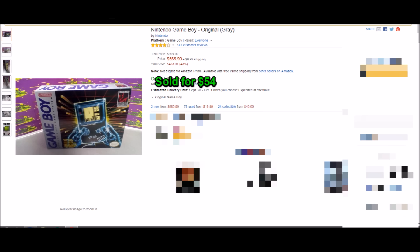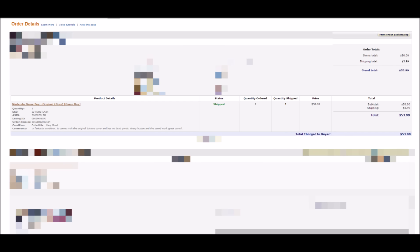Here I have an original Game Boy that I sold for $54. It's important to note that you typically will not get $54 for an original Game Boy. However, I listed it under collectible very good. The reason I did that is because the used listing was so flooded, I would have been on page like eight. I put that it's in fantastic condition, comes with the original battery cover, has no dead pixels, every button and the sound works great as well. It's important to note all these things. It still had the battery cover. The screen had no dead pixels, which are very common. The sound worked. It was in good condition without scratches. So I decided I was going to put it at a huge premium price. And as you can see, it managed to sell at $54. These typically sell for like $20.